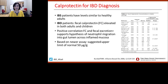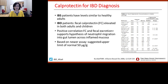How good is calprotectin in diagnosing IBD? Not only can we differentiate IBD from IBS, but based on numerous studies, an elevated fecal calprotectin is consistent and helpful in diagnosing IBD in both adults and children. A calprotectin cutoff value of 30 has 100% sensitivity and 97% specificity for differentiating Crohn's disease from irritable bowel syndrome. There is a positive correlation of fecal calprotectin and fecal excretion, supporting the hypothesis of neutrophil migration into the gut lumen across inflamed mucosa. Newer assays have suggested newer cutoff values.